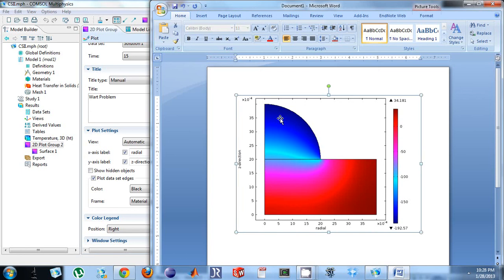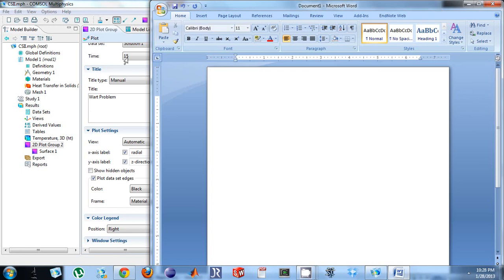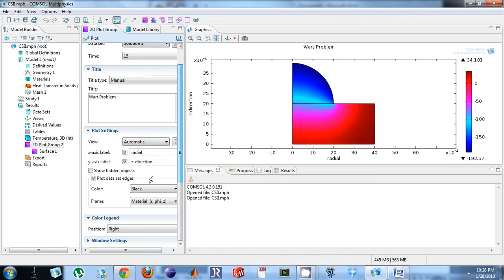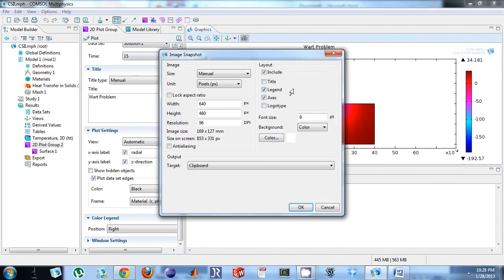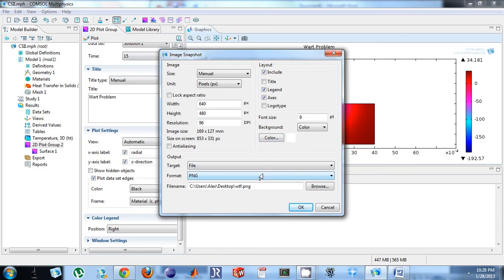Notice how it didn't have the title because I didn't select it. But let's say I want the file, actually. So I can come back to this image snapshot and I can do file. I could say it was a PNG. Probably don't want that title. I can just click OK.